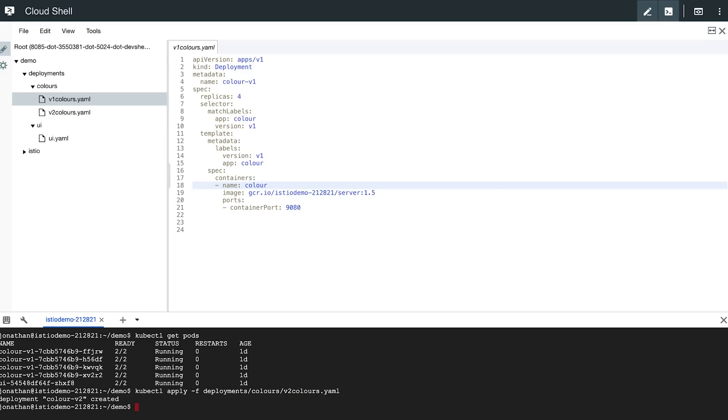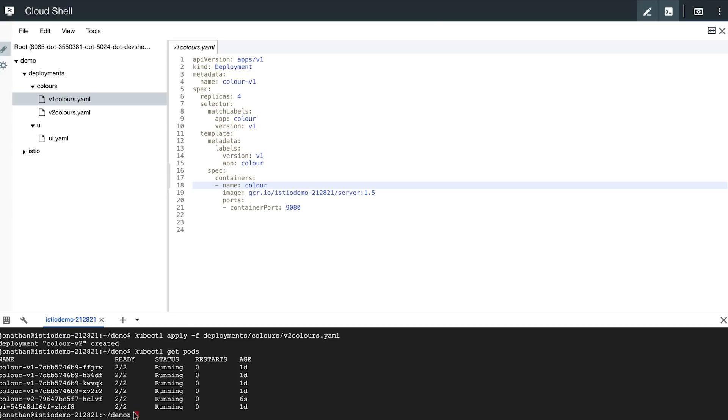So let's go ahead and deploy that V2 service, and we can verify that it was deployed successfully. Here we can see we have one V2 pod and four V1 pods.